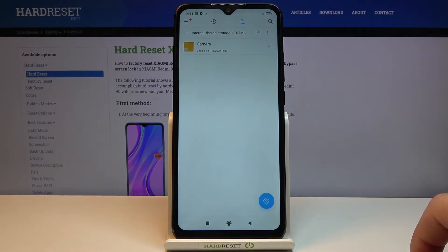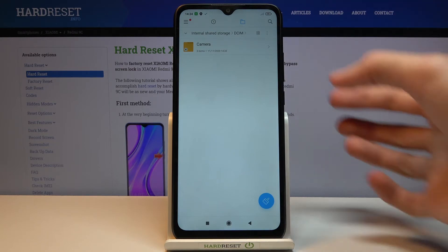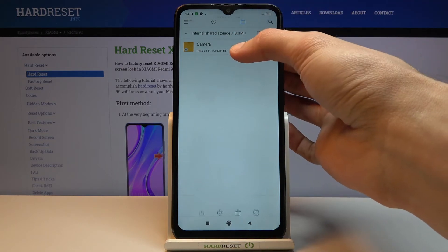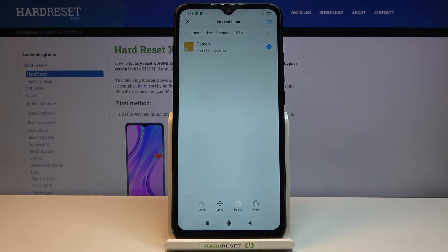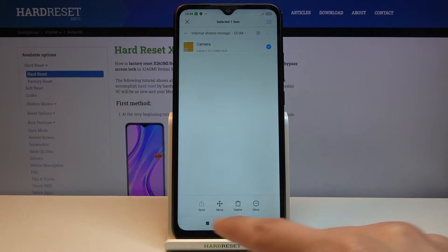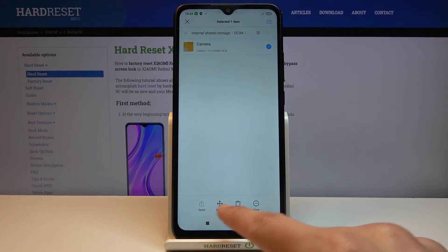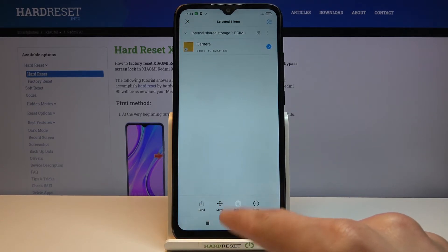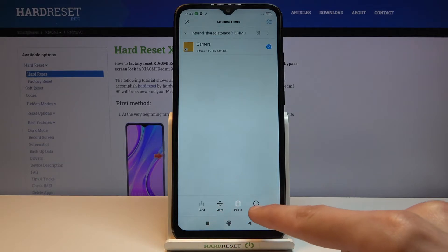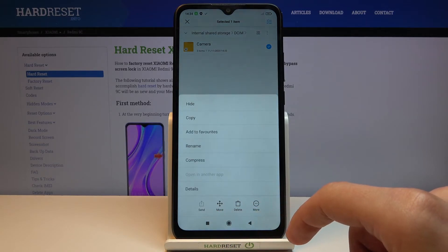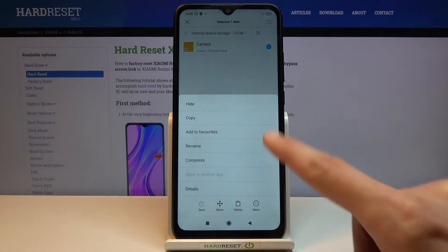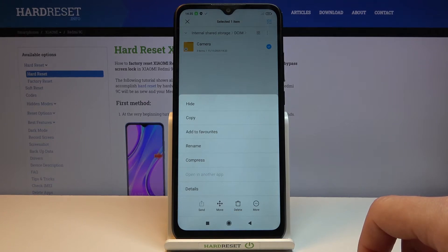You can also select an entire folder along with all of its content. Note that the folder doesn't show a circle — you need to hold it, and once you hold it, it does select it. Whichever way you choose to select files is up to you, but once they are selected, choose either Move or Copy.